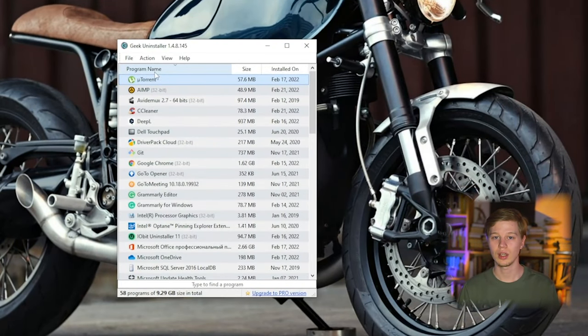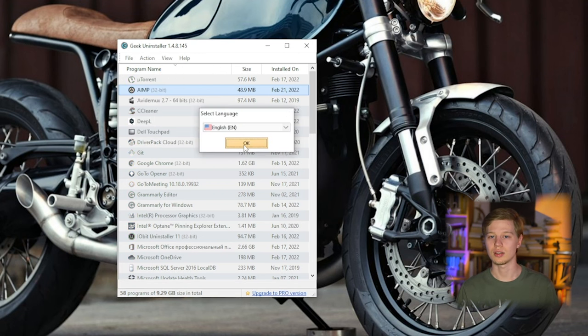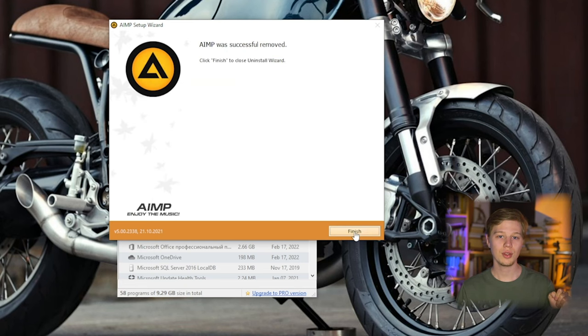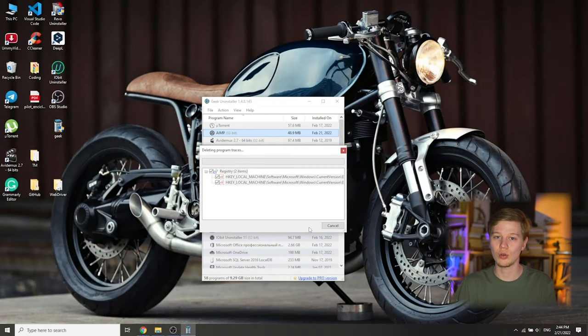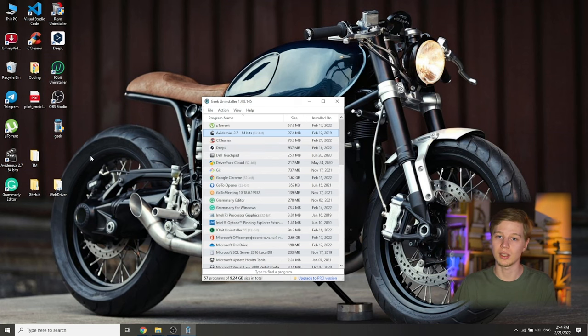Geek Uninstaller is a small, free utility to quickly and efficiently remove unwanted programs. It does not have as much functionality as those mentioned above, but it will be enough for removing unnecessary software. This utility does not require installation — it is a single file — making it useful for those who don't want third-party software on their computer. To uninstall: open Geek Uninstaller, select the program, right-click and select Action in the top menu, then click Uninstall in the pop-up window. The built-in uninstaller will launch. Once complete, Geek Uninstaller scans the system for remaining files, folders, and registry items, shows the results, and you click Finish — the program is completely removed without leaving any traces.